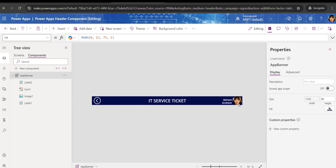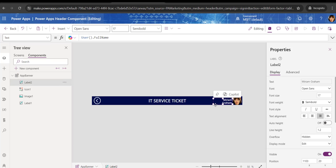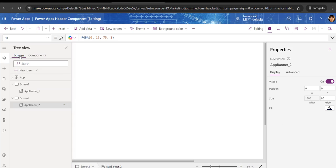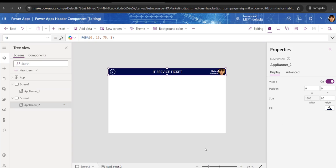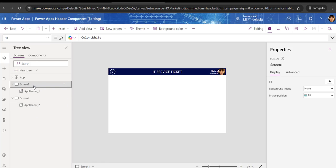Once you change the banner component, it will reflect throughout all screens automatically — you don't need to do anything else. If you go to Screen Two, the changes appear automatically. If you go to Screen One, the changes also reflect there. This is how we can edit the PowerApps header component.